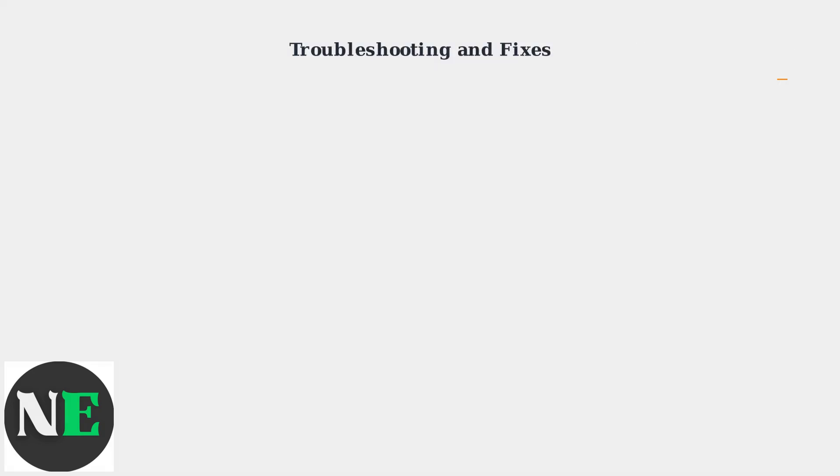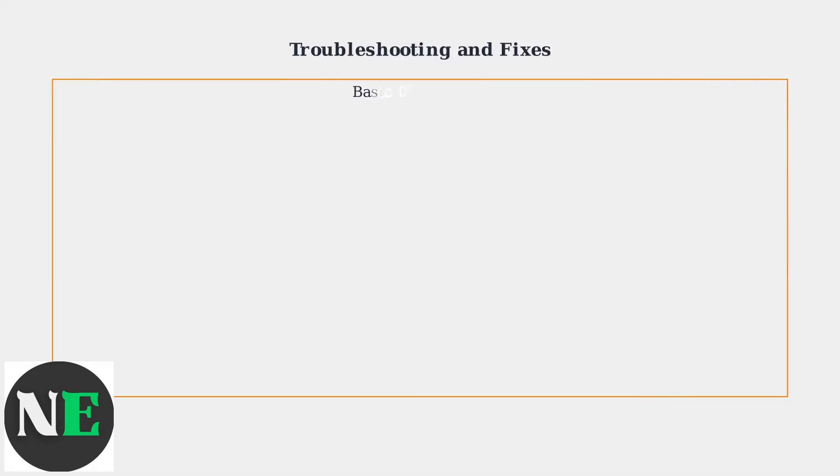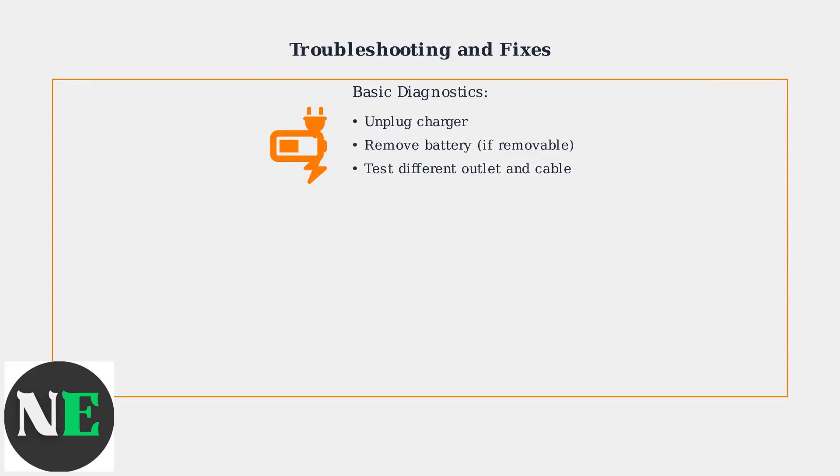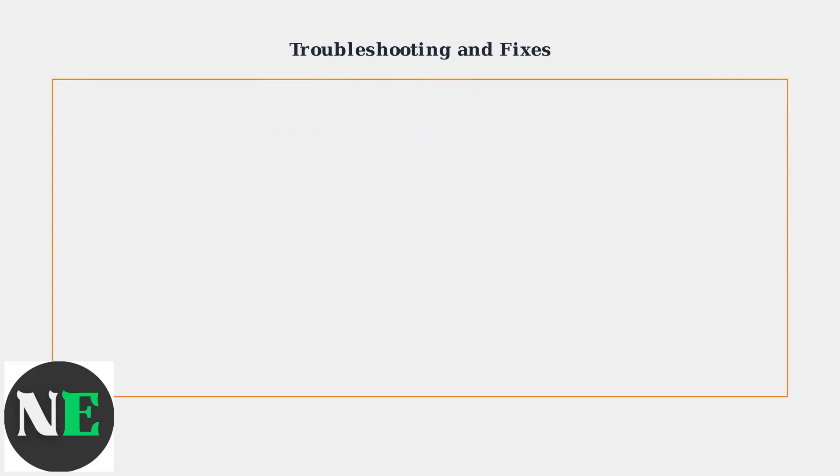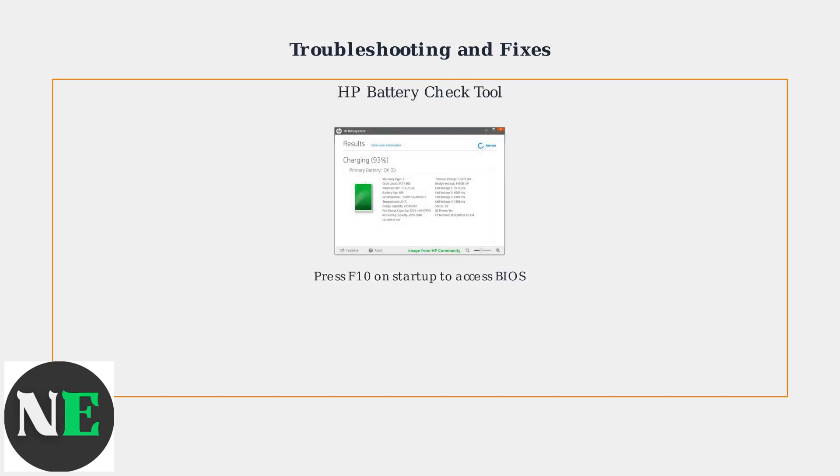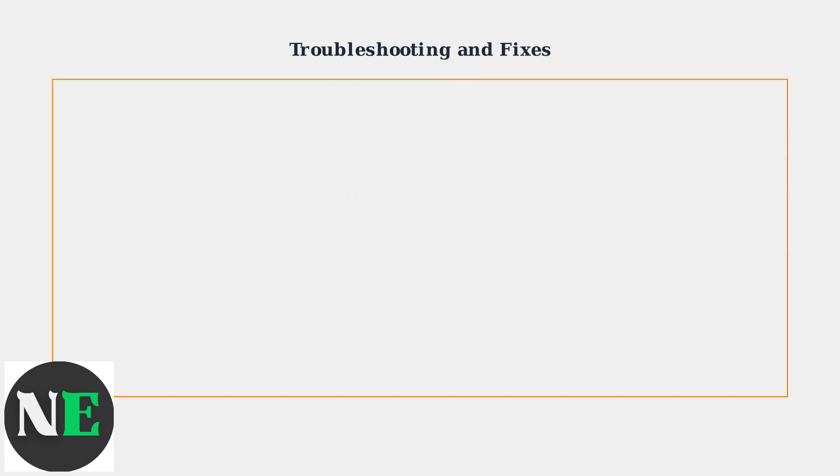Start with basic diagnostics. Unplug the charger, remove the battery if possible, and test with a different outlet and cable. Use the HP Battery Check tool in your BIOS, accessed by pressing F10 during startup, to assess battery health.